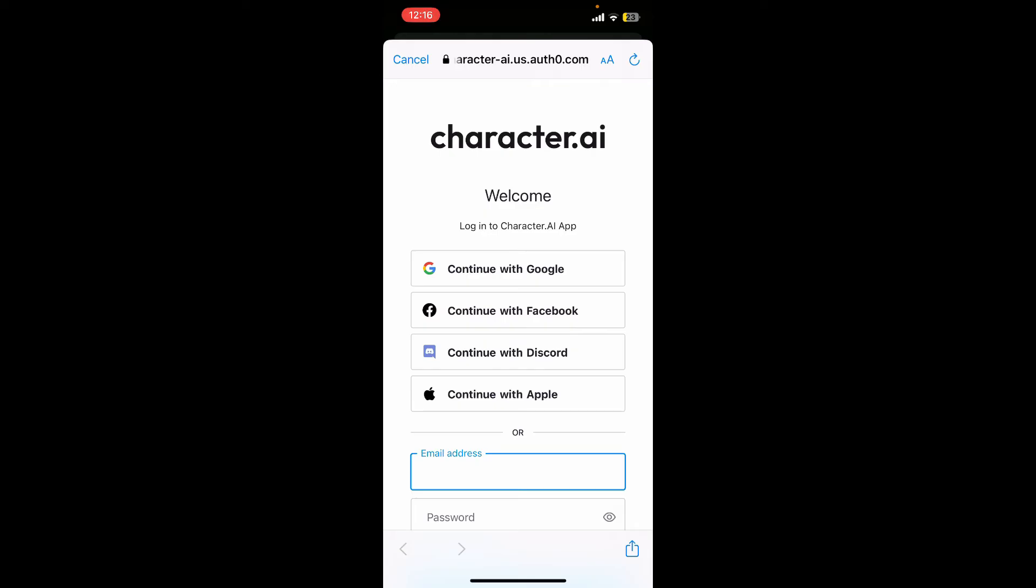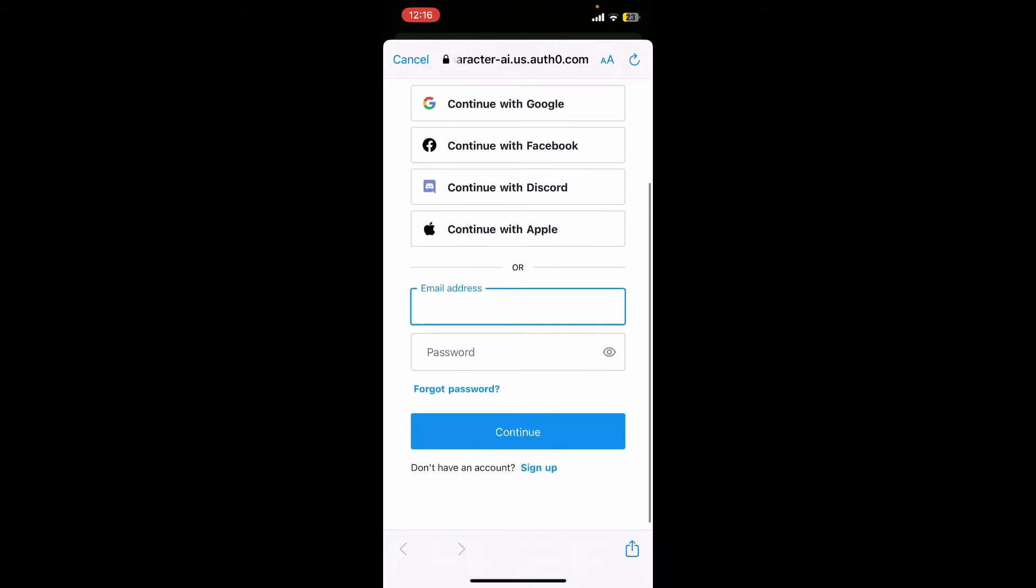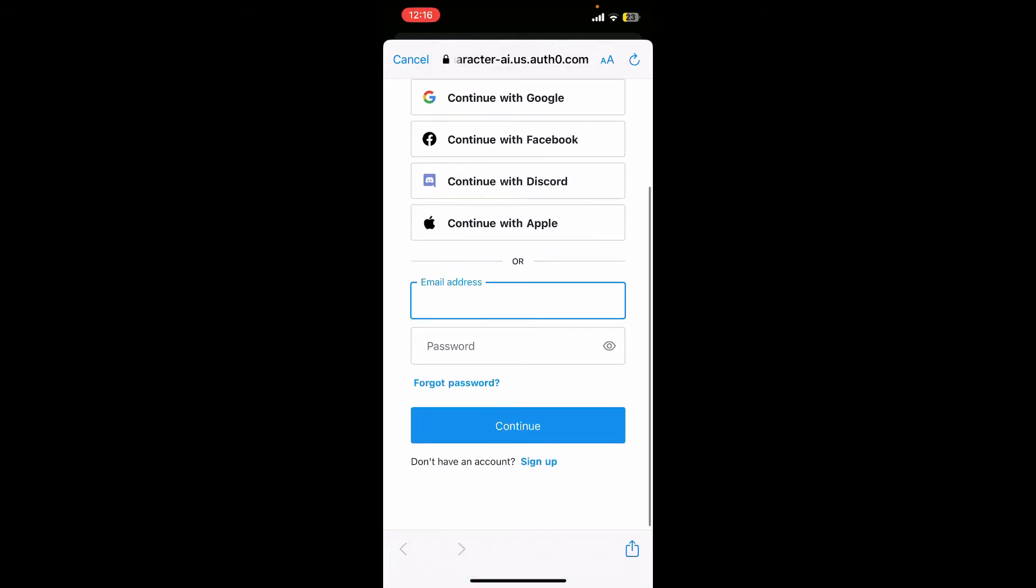Here you can easily log in using one of the accounts at the top, or you can also log in via your email and password. Make sure to choose the same process that you chose while signing up for your account.